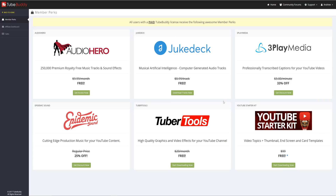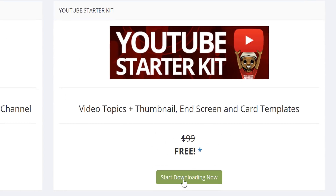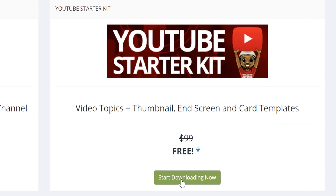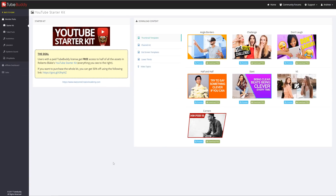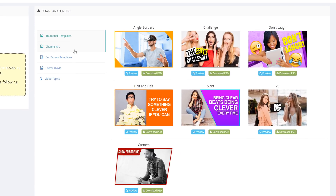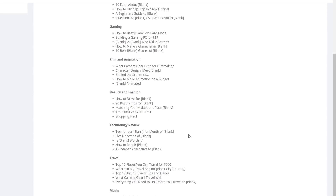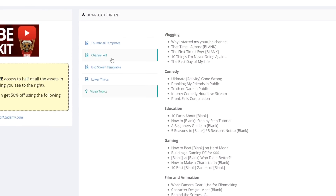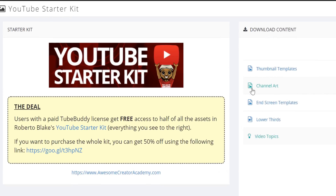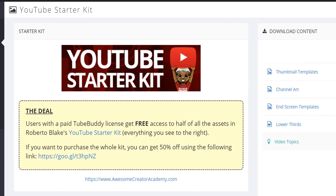To start off the perks, we will take a look at our friend and live streamer Roberto Blake's YouTube Starter Kit. This kit contains a ton of great assets including thumbnail templates, end screen templates, video topics, channel banner templates and more. Through TubeBuddy's member perks, you receive half of everything from this $100 valued starter kit absolutely free.